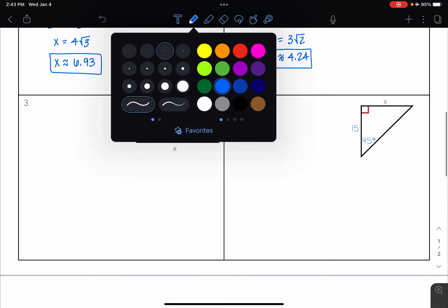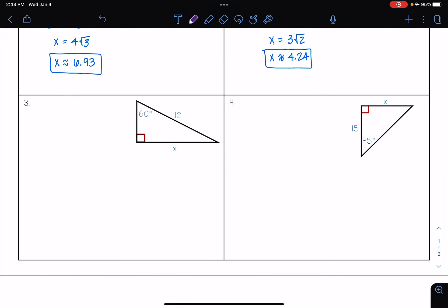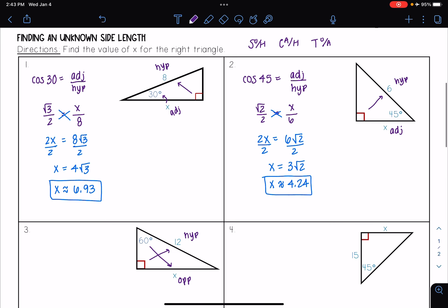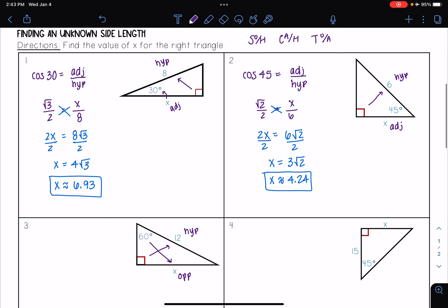Let's look at two more. Here I have a 30-60-90 triangle. This time I'm given the 60 degree angle. Looking at what type of sides I have, I see that 12 is opposite of my right angle, so that means 12 is my hypotenuse. And side length x is opposite of my given angle, so that means this is my opposite side. Since I have opposite and hypotenuse, that means I'm going to be using sine.